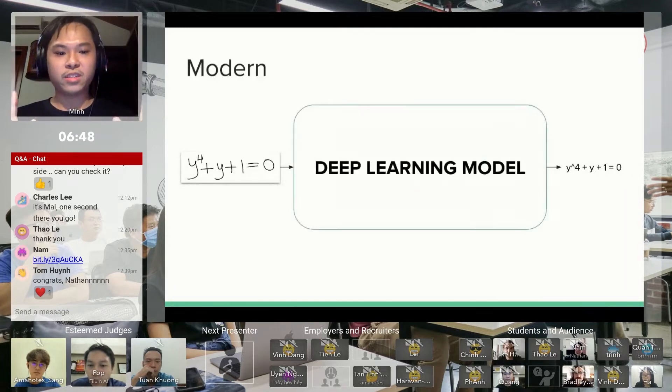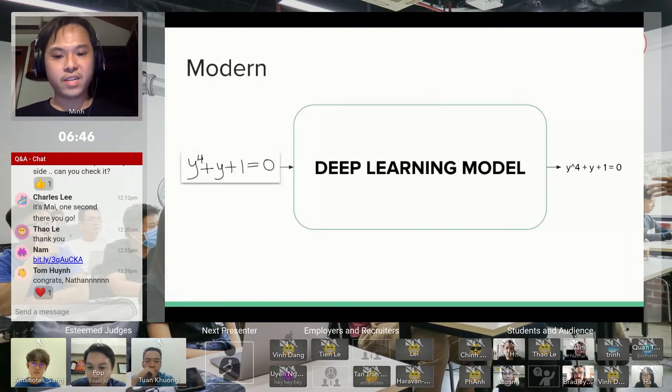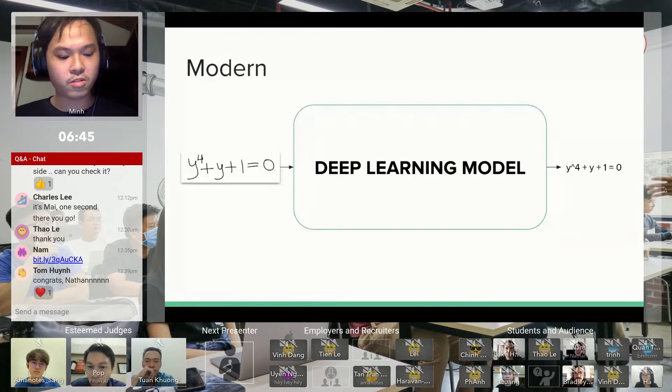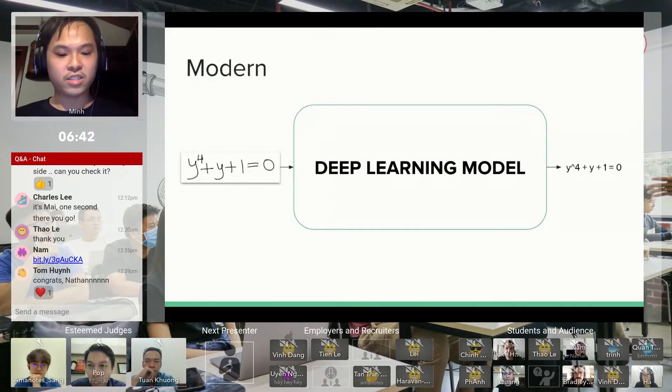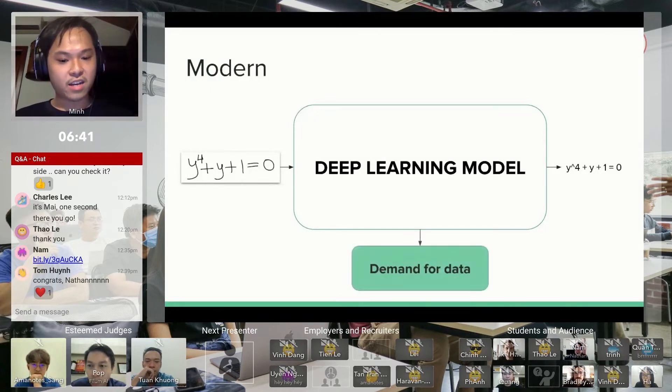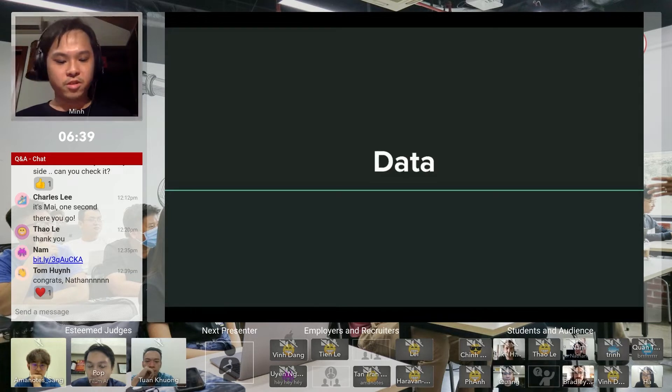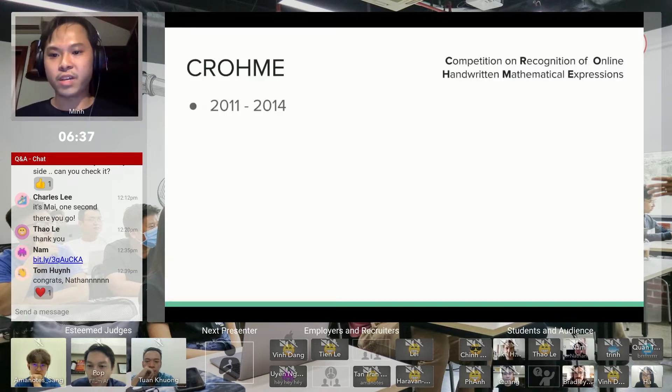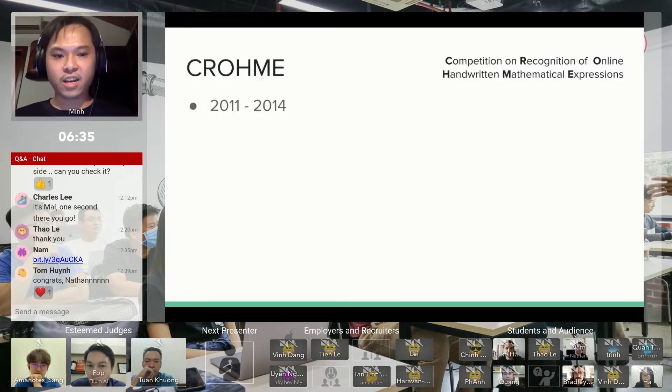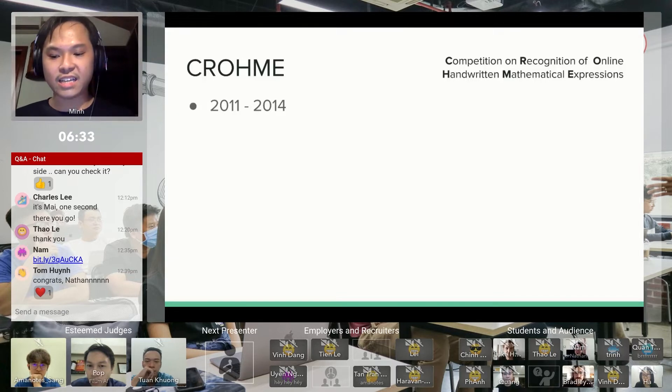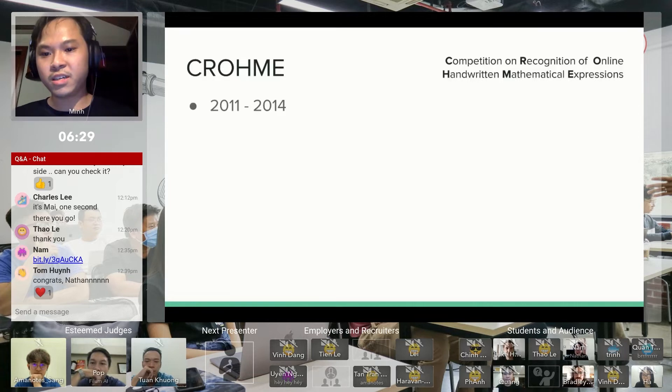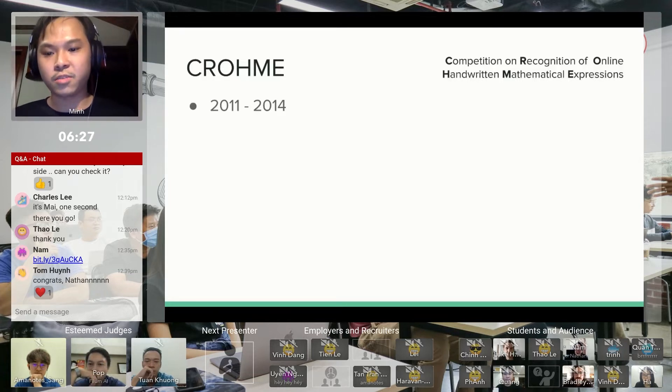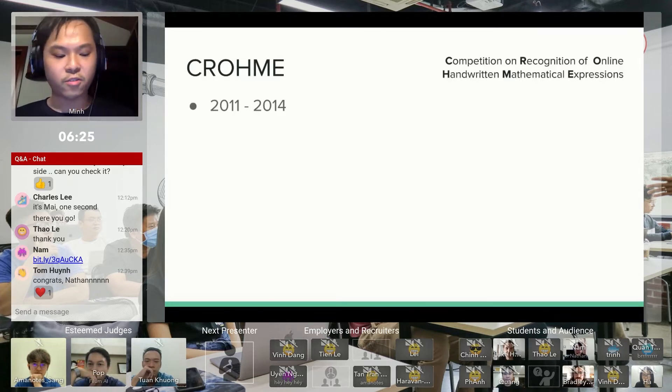We replace all those steps with a big deep learning model. This method requires a lot of data, which leads to the creation of something called CROHME. This is a competition on this exact topic that I'm trying to do. The dataset I will be using is the dataset offered in this competition from 2011 to 2014.